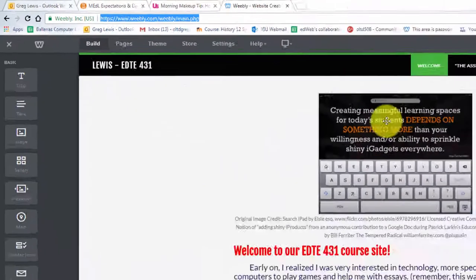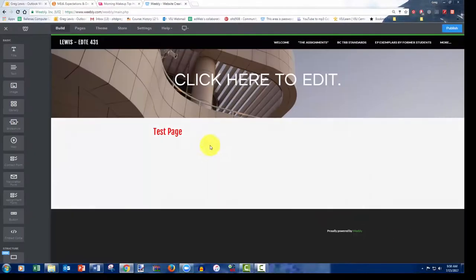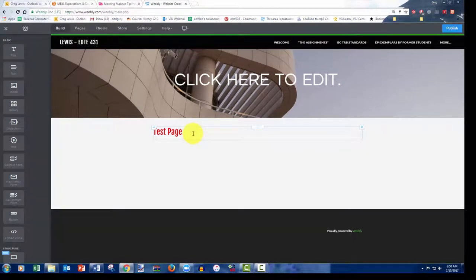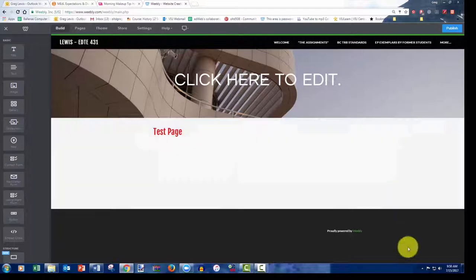So this shouldn't take very long. I'm going to use this test page and just build some very simple elements, and we'll see what this looks like in terms of then publishing, so that we get the correct link when you guys turn in the location of your ePortfolio.